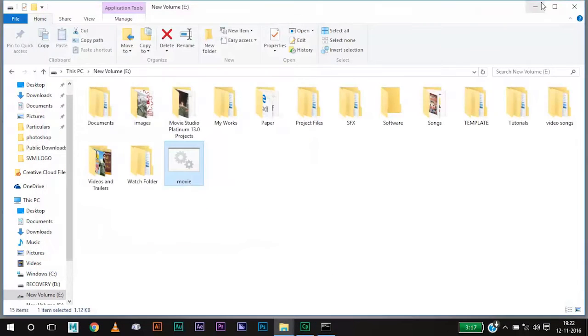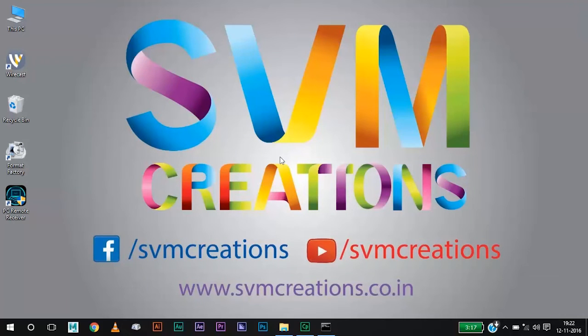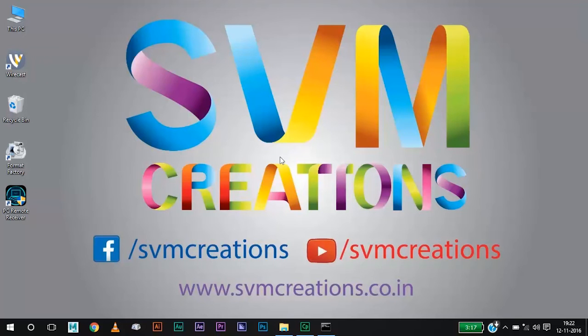Okay guys, thank you for watching this video. Subscribe to SVM Creations for more updates. I have added two more videos showing you how to type in other languages without knowing the keyboard layout. Watch it when you are free. Thank you for watching.